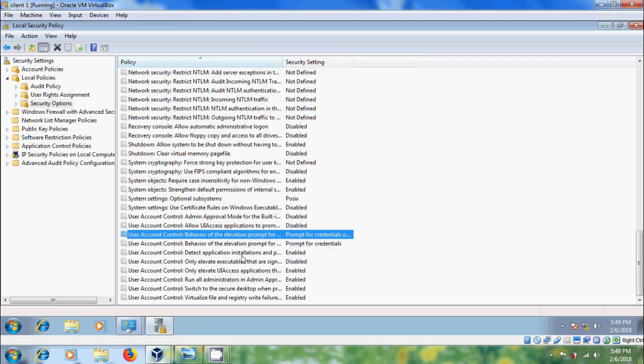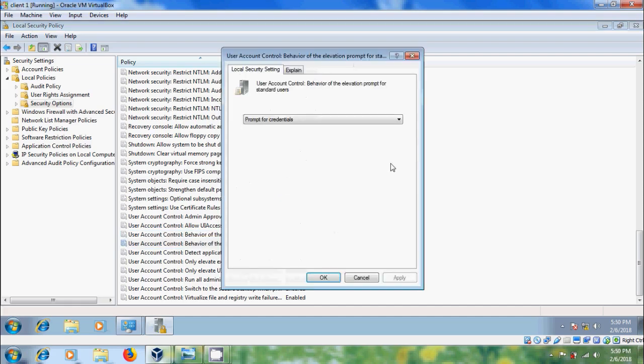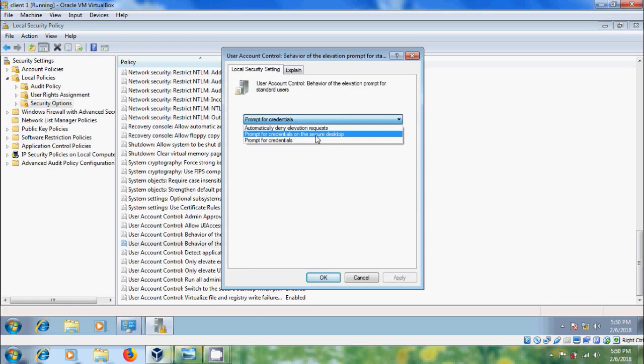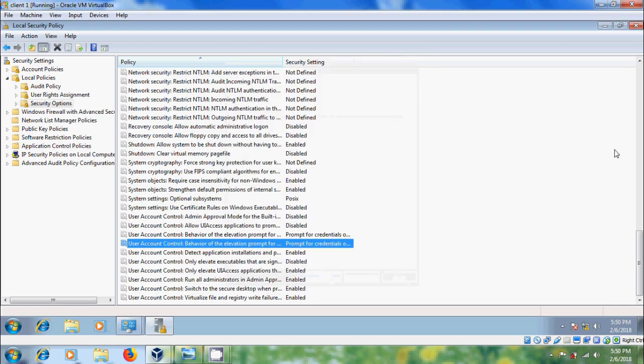Similarly, please double click on user account control behavior of the elevation prompt for standard users. Here, please select prompt for credentials on the secure desktop, apply, okay. Now close the local security policy.